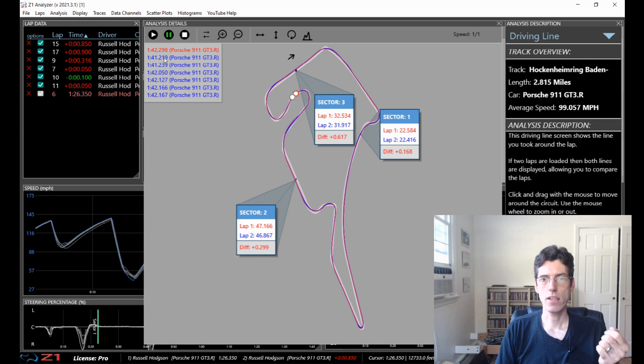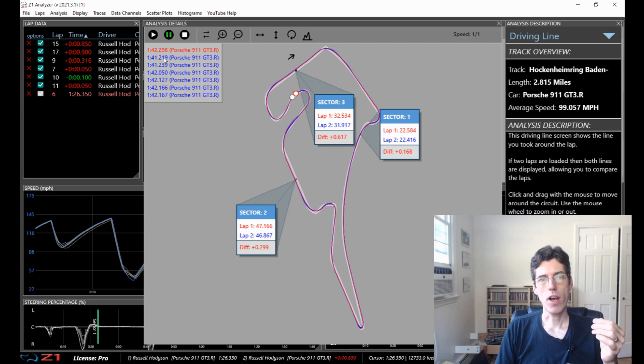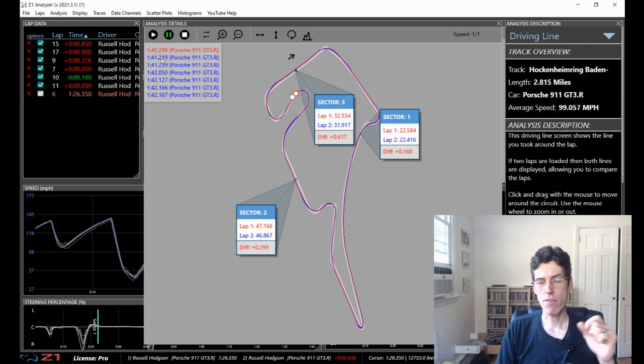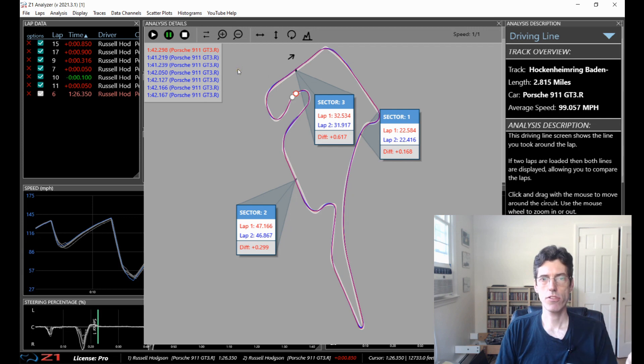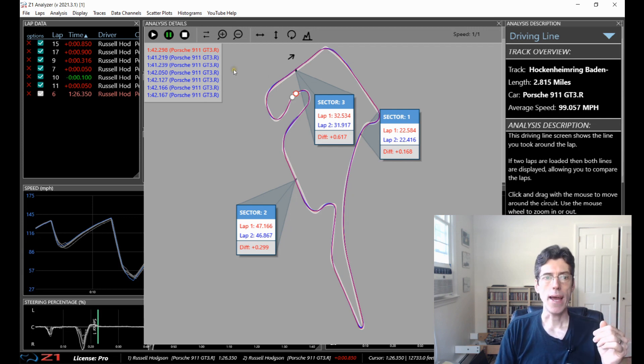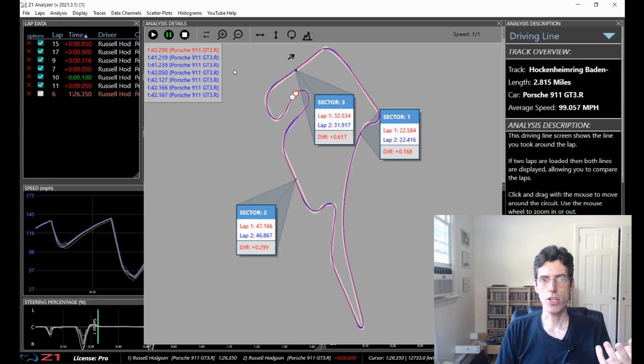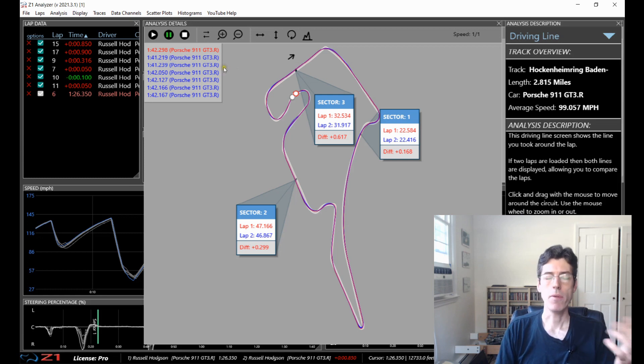My best one is this 141.2 and my worst one is a 142.2. So basically a second in difference. If I'm able to do my best lap every single lap and the race is 30 laps that's 30 seconds. That's a lot of time and I don't really have to improve that much. I just have to do my best all the time.